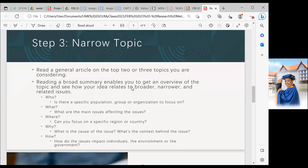Step three: once you have identified the scope and the issue, you need to narrow down the topic. That means you have to focus more on a specific topic, not a broad topic, but a specific research area. Reading a broad summary enables you to get an overview of the topic within your research scope. You need to read a general article on the top two or three topics that you are considering. I always advise my students to find three general topics before narrowing down to a specific research area. Reading a broad summary helps you see how your idea can relate — whether broad or narrow — to that particular issue.